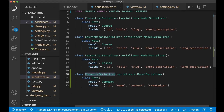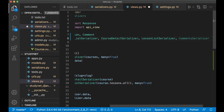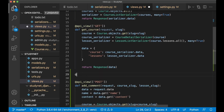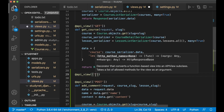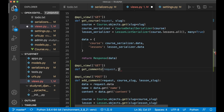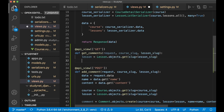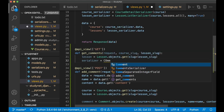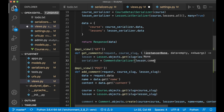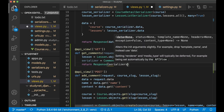Now we can create a new view for getting the comments. Copying the serializer name, going to views.py and importing it with the other serializers. Then we create a new view with @api_view(['GET']), since we only want to get comments. We define get_comments(request, course_slug, lesson_slug), get the lesson from the database, then say serializer = CommentsSerializer(lesson.comments.all(), many=True) to get all comments for this lesson.